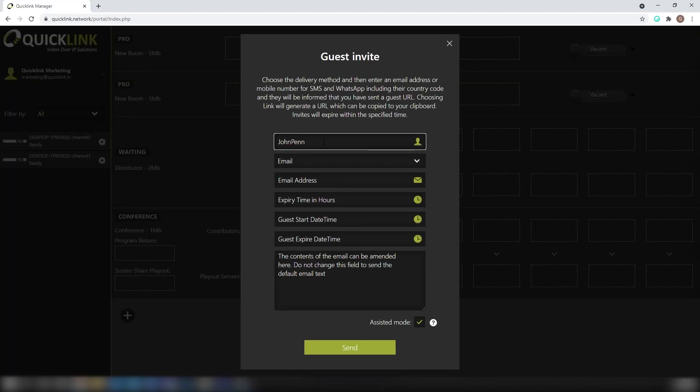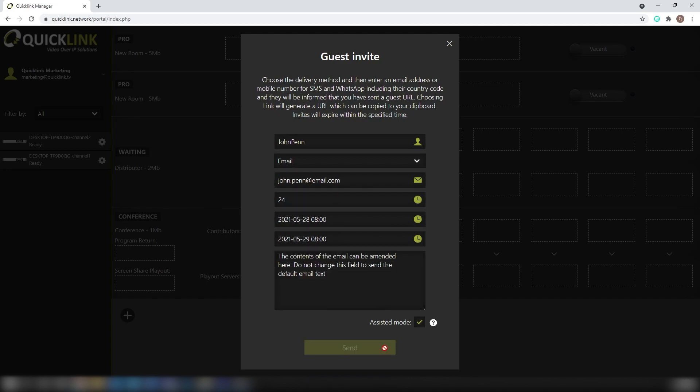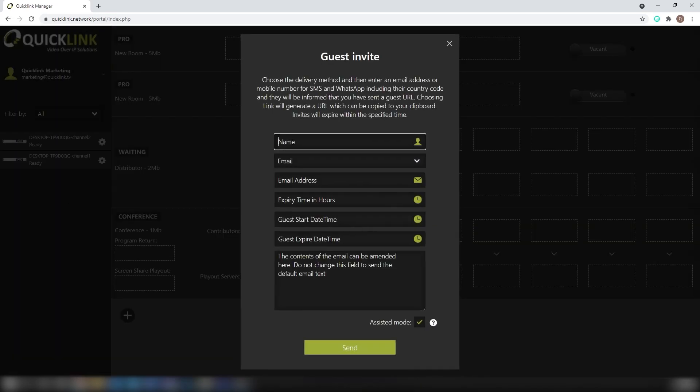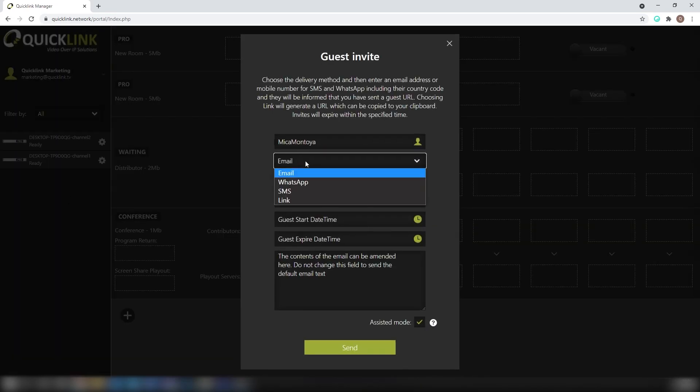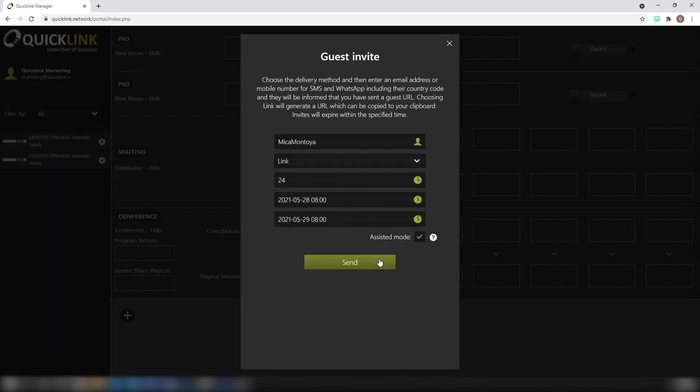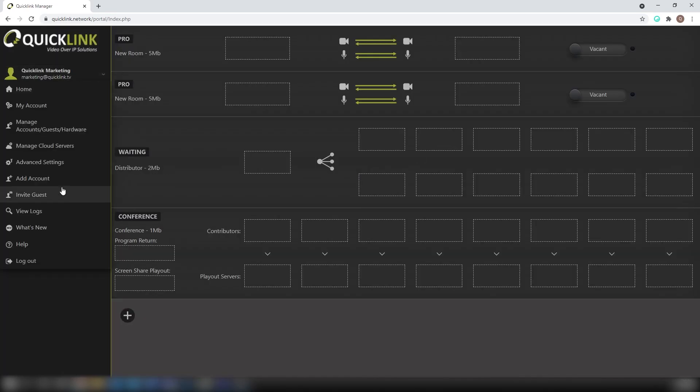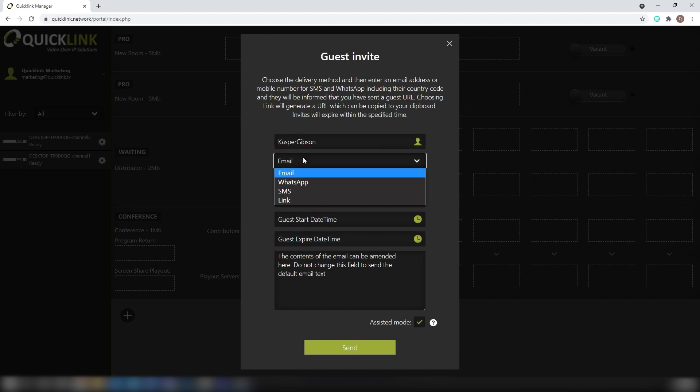The final step is to invite your proofing team to review your content. Invites can be sent via email, SMS, WhatsApp, or by generating a shareable link.